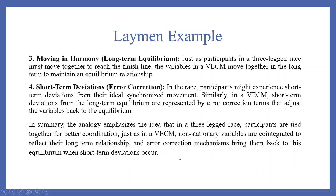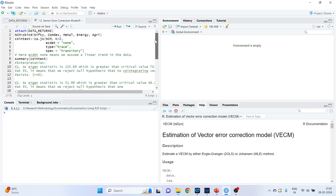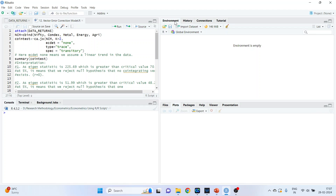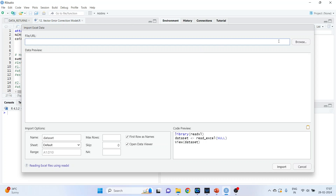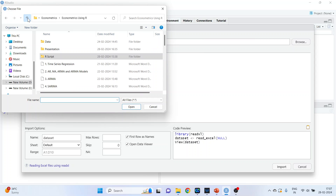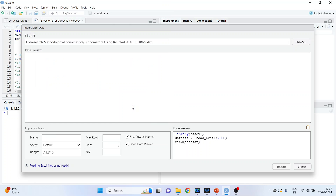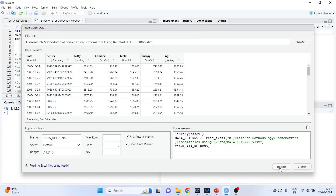Now let's see how we can do this in R. The first thing we have to do is import the dataset. Click on Environment, import the dataset from file. The name of the dataset is 'is_data_returns'. Press Open, then press Import.